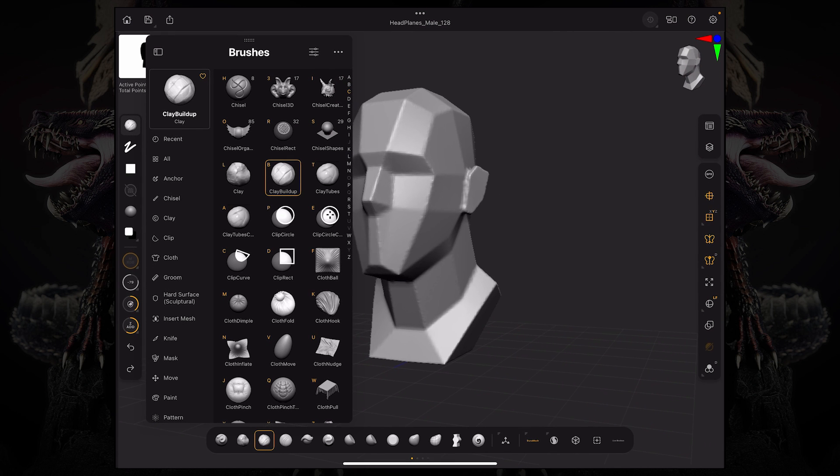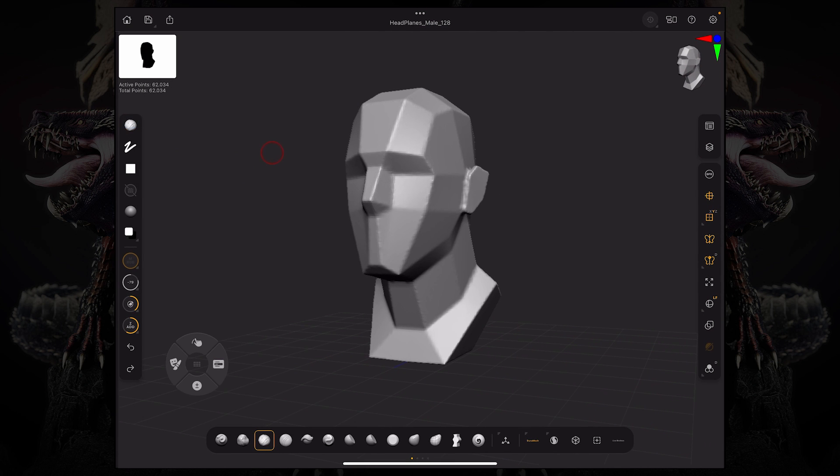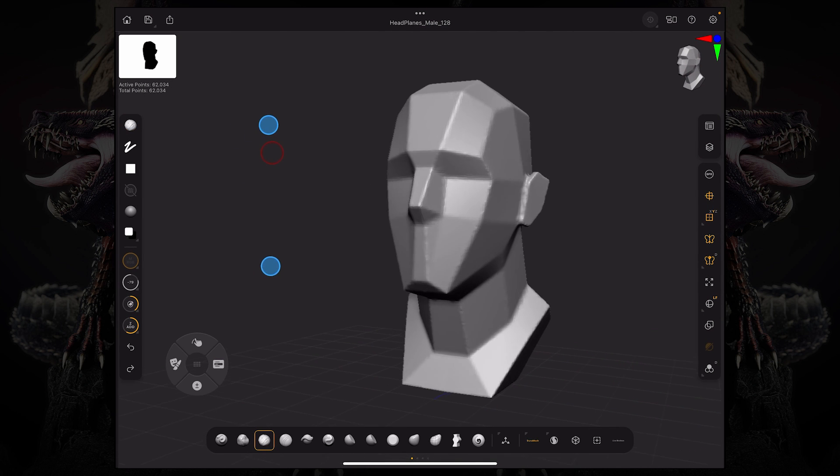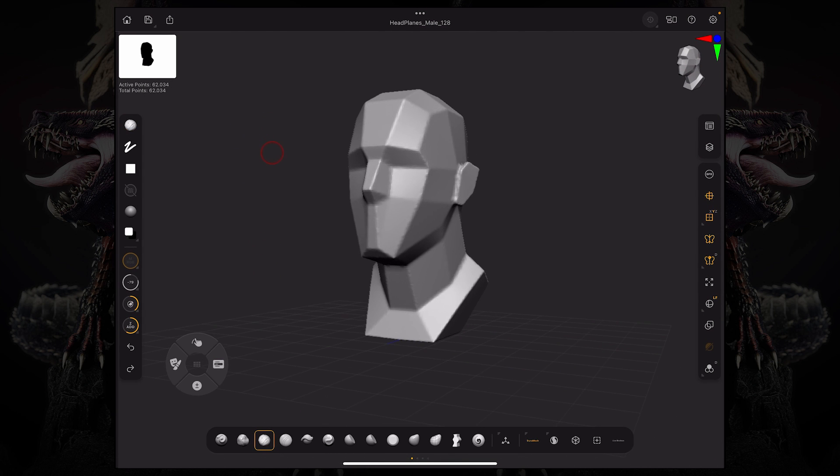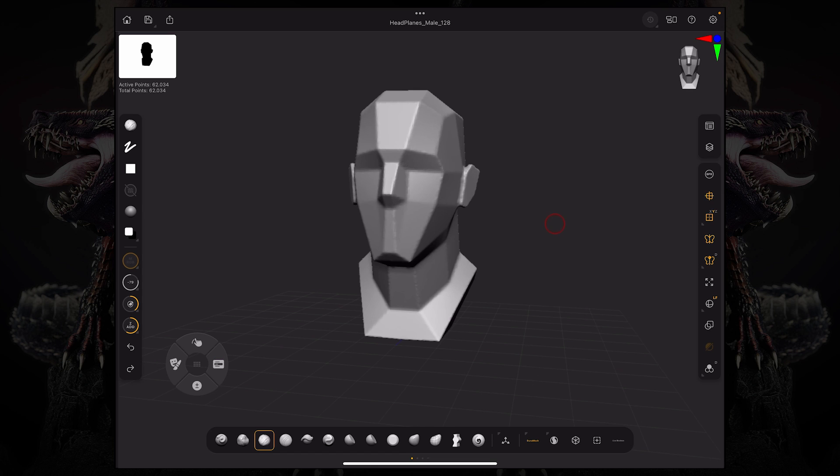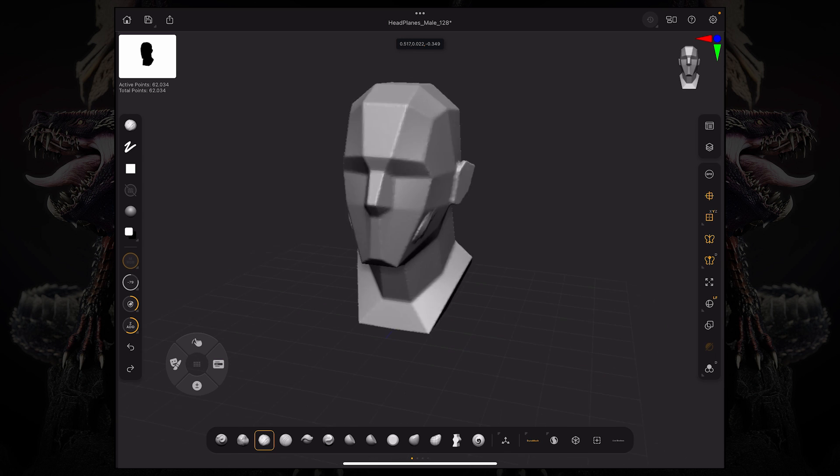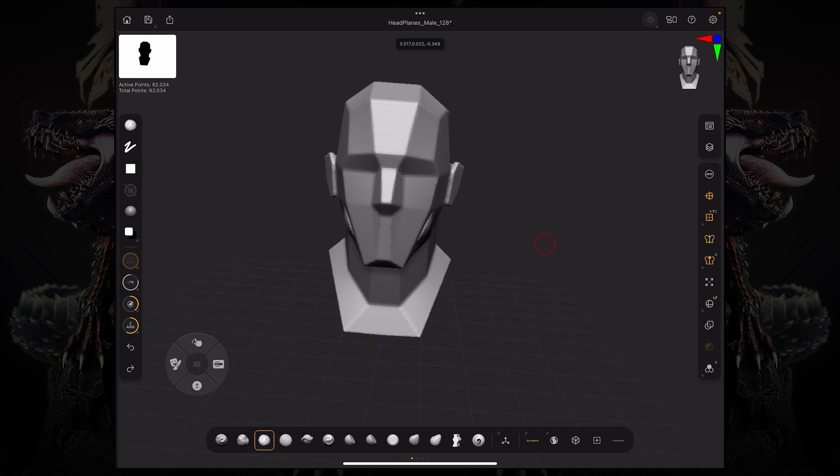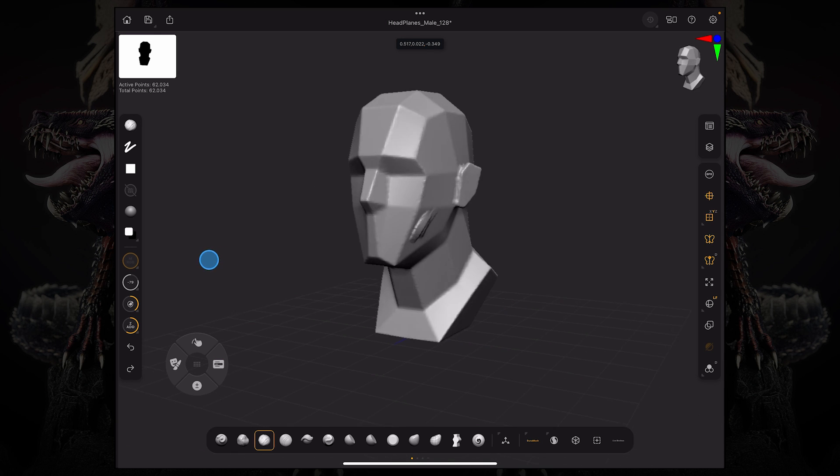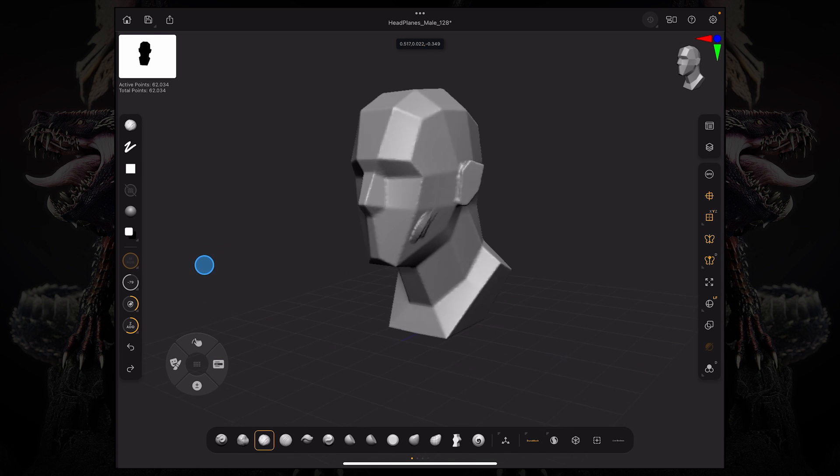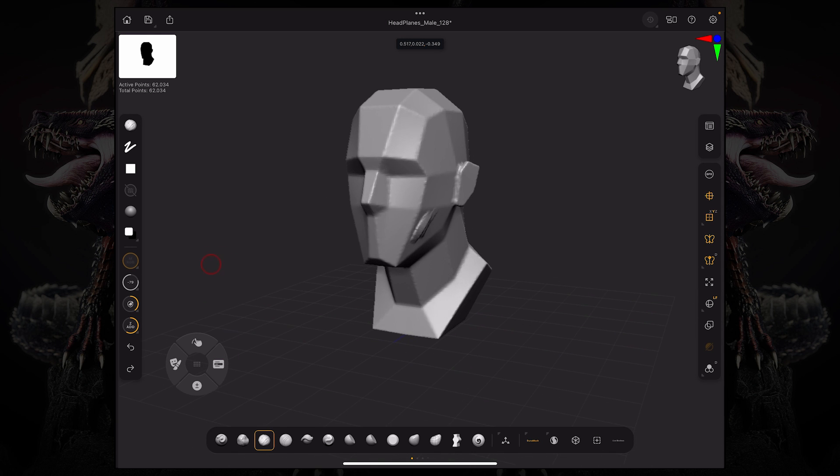Going over how to start sculpting, you can see by default this project already has symmetry turned on and local symmetry. This means that you can start sculpting right away and it will sculpt on both sides, as seen here in this example.